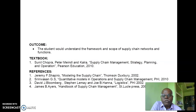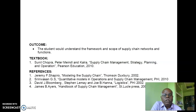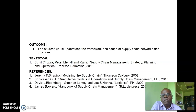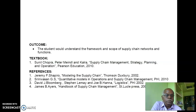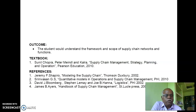The outcome of this course is that students will understand the framework and scope of supply chain networks and functions. As a Computer Science student, you may try to help supply chain management through software or automation processes. The textbook to be used is written by Sunil Chopra and others — 'Supply Chain Management: Strategy, Planning, and Operation' from Pearson Education — and there are four reference books on these topics.